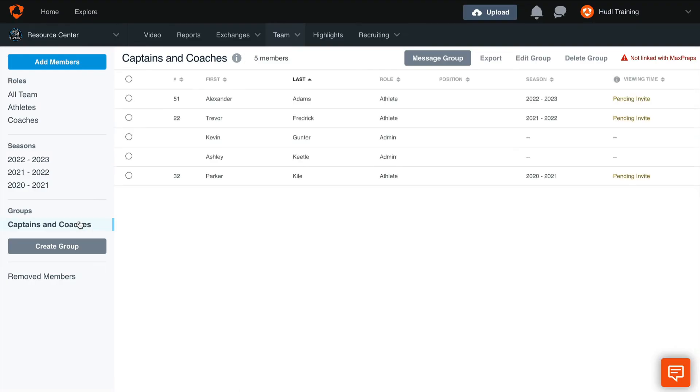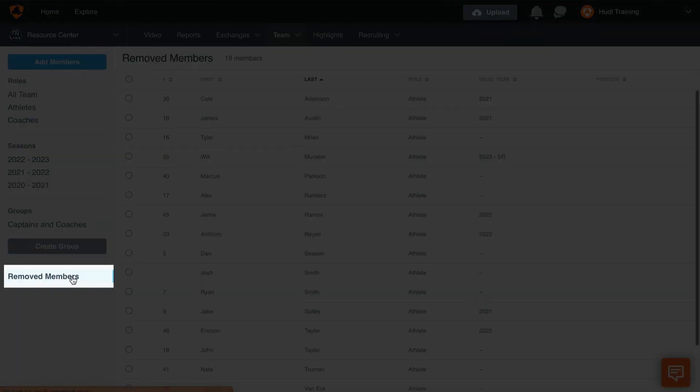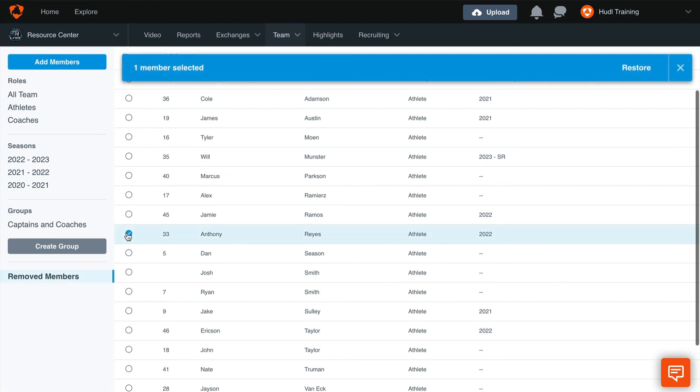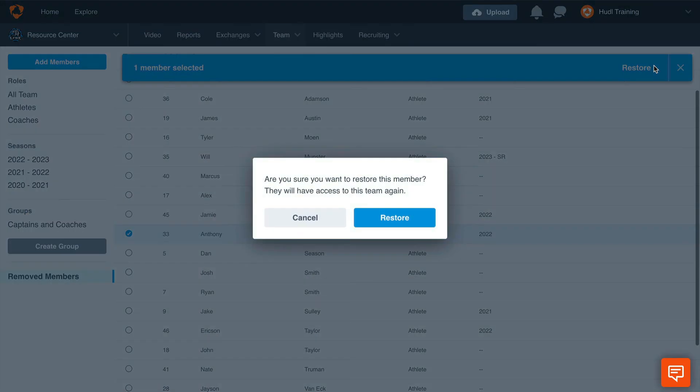If you ever want to retrieve a removed member, simply select Removed Members. This gives you the option to restore any athlete to your account that may have been removed. Simply select the checkbox next to their name and select Restore. This will allow you to confirm that you would like to add this athlete back to your account.